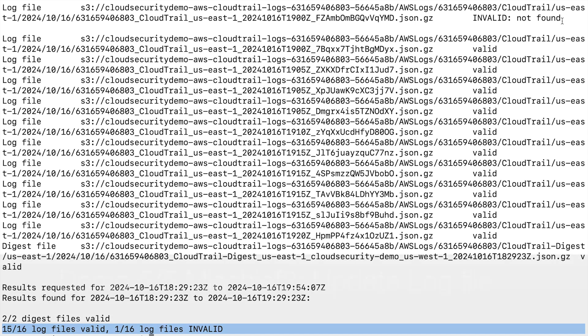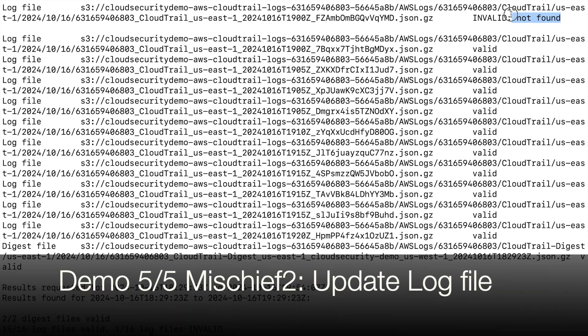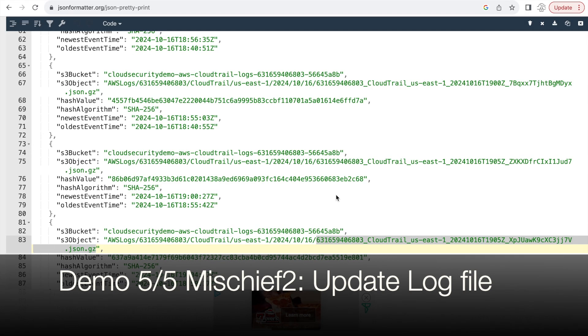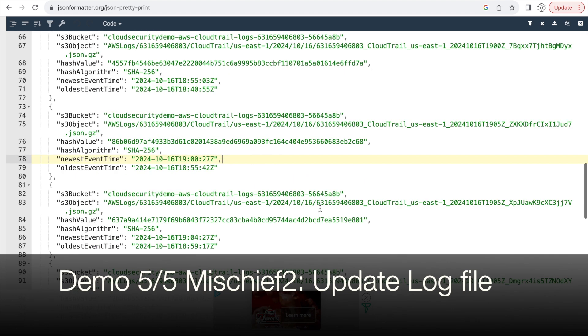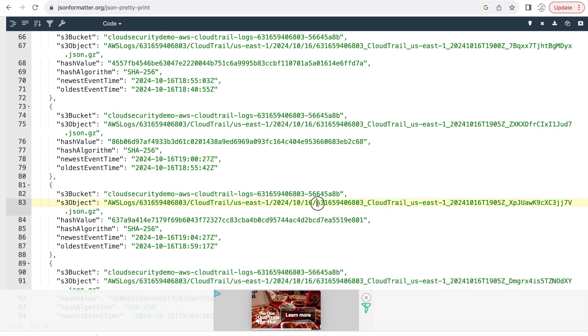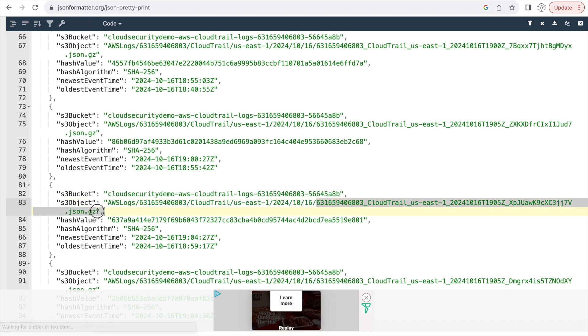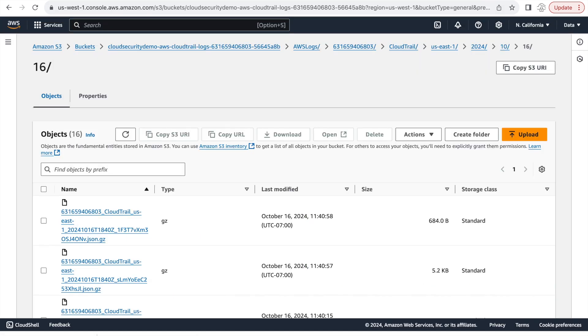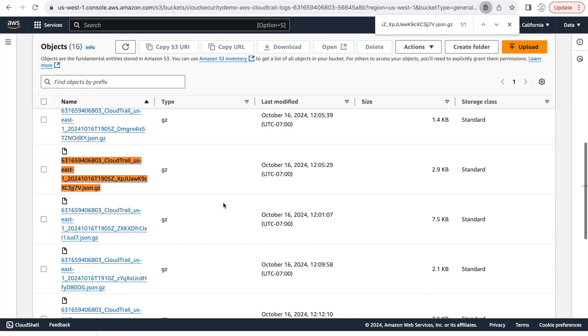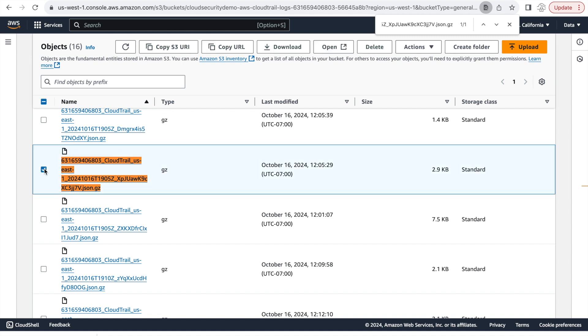Now let's imagine that the attacker wants to be even more mischievous. That is, they don't want to delete the log file, but want to change the log file ever so slightly that they hope that the change goes by undetected. So S3 objects are immutable. That is, you cannot change them or update them. But what you can do is you can delete the existing object and upload the object with the exact same name with the modifications that you want. So that is exactly what the hacker hopes to accomplish.